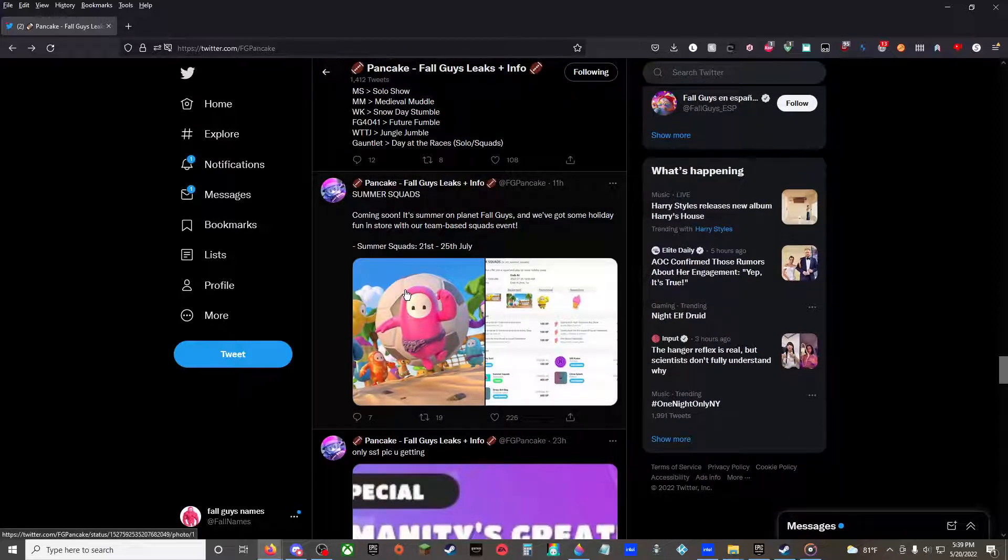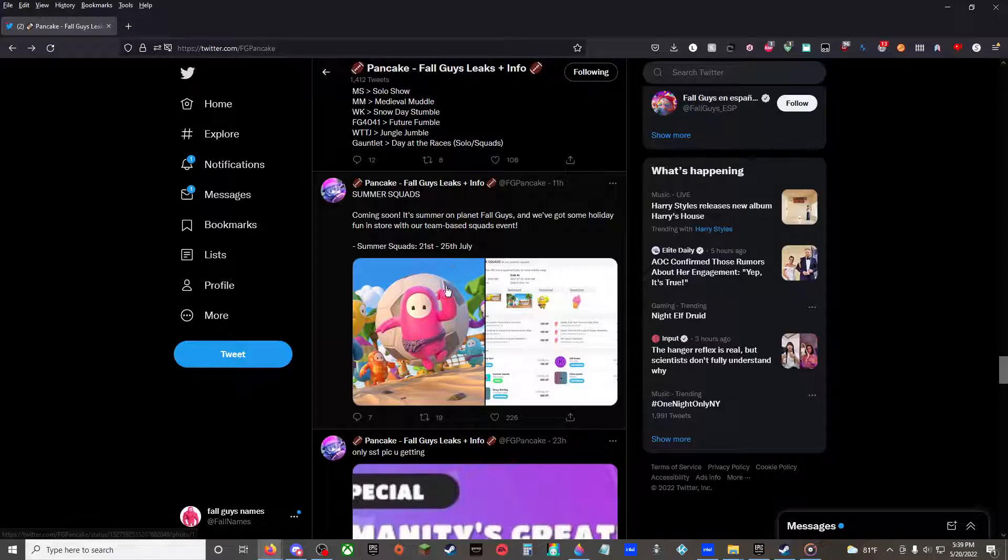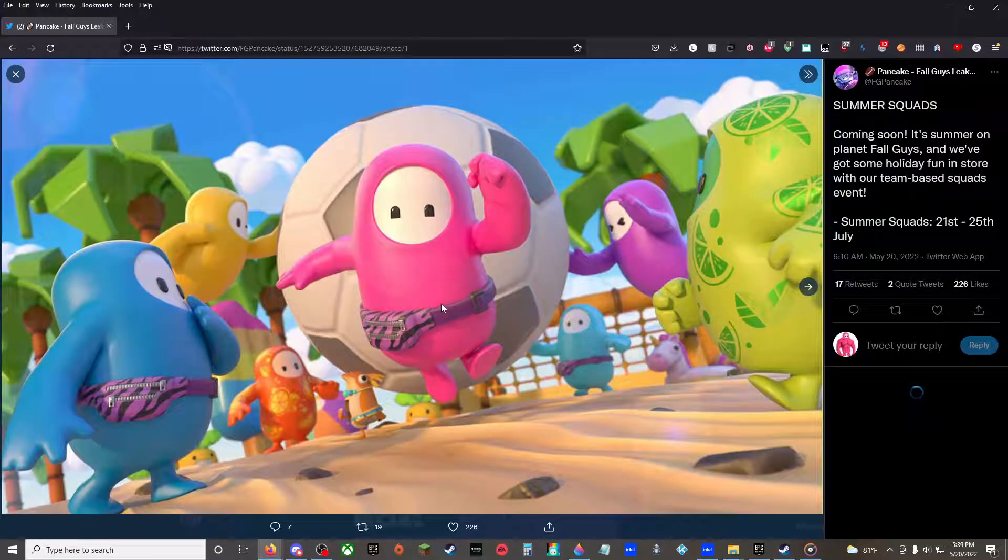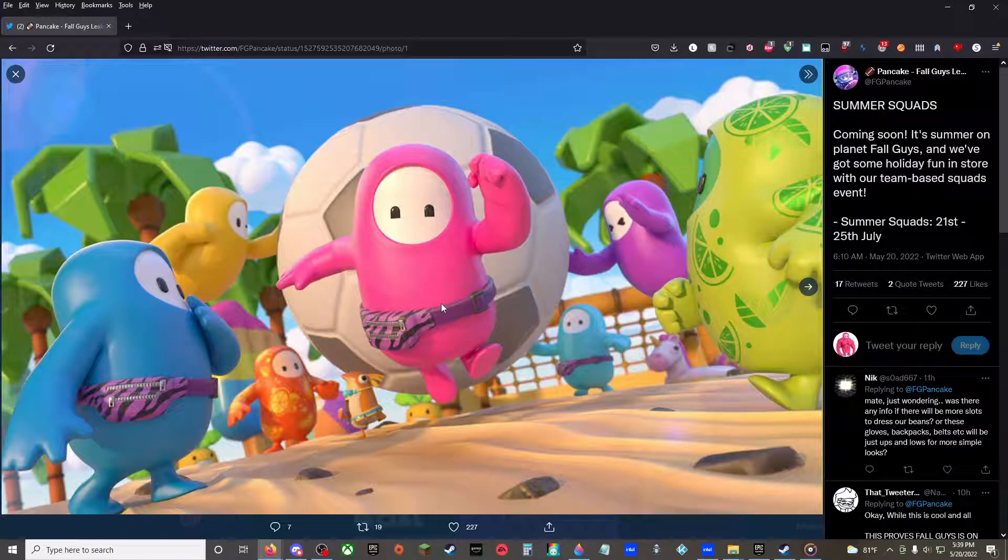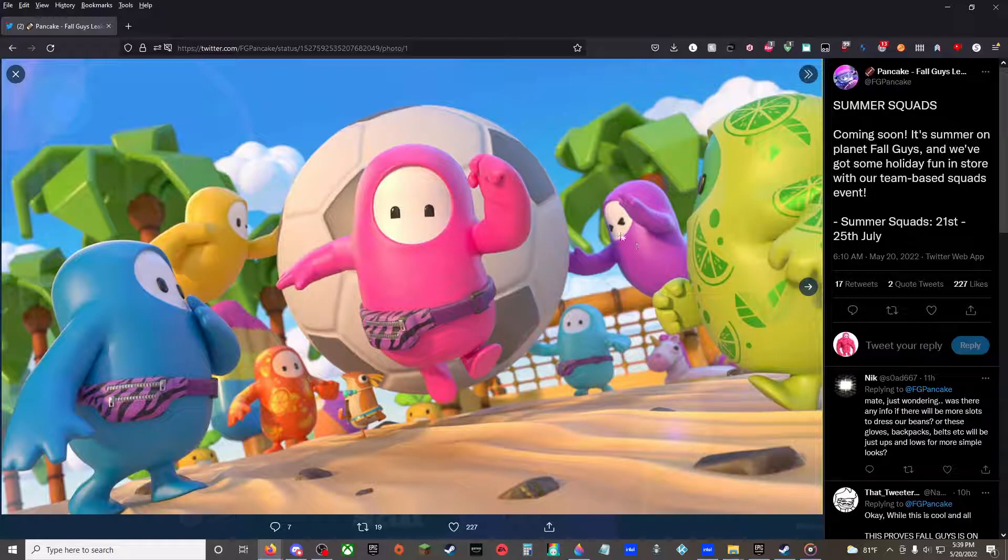Summer Squads coming soon. It's summer on Planet Fall Guys and we've got some holiday fun in store with our team-based squads event, 21st to 25th of July. So after one month of season 71 coming out it will be this. Yo, Sherbert, based? And I've never seen a Fall Guy do that before.